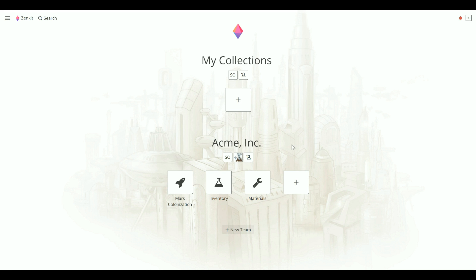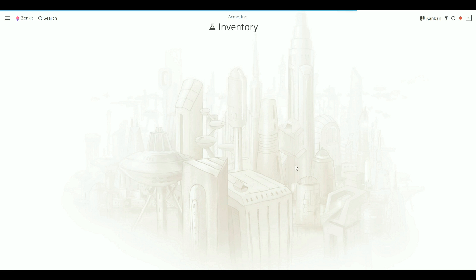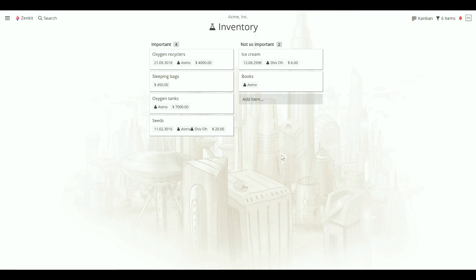Moving items within a collection is really simple. You can simply drag and drop them in list, Kanban, or calendar view.